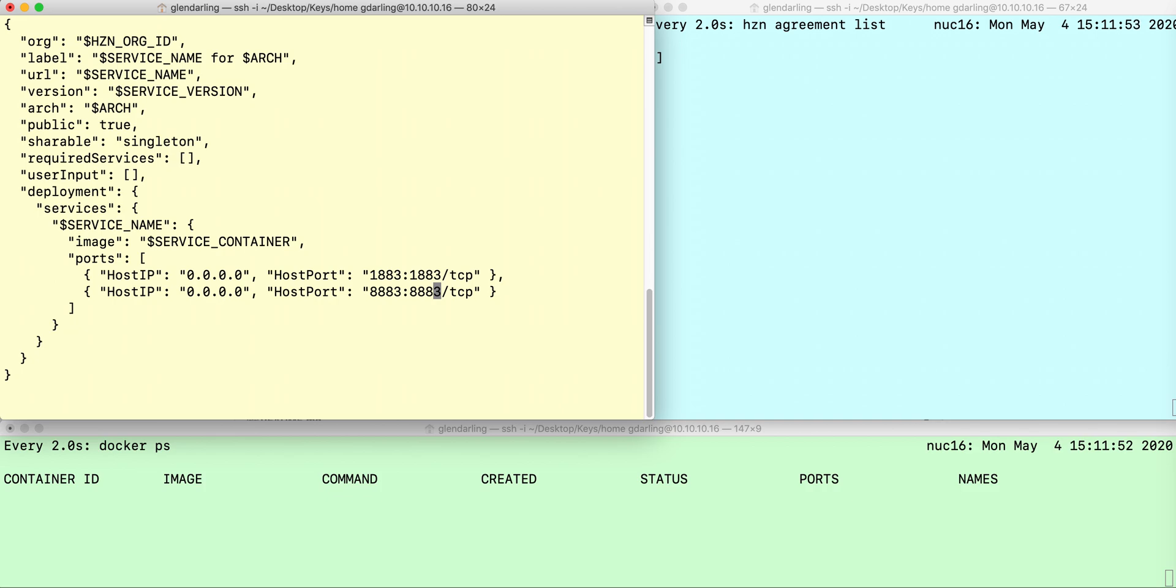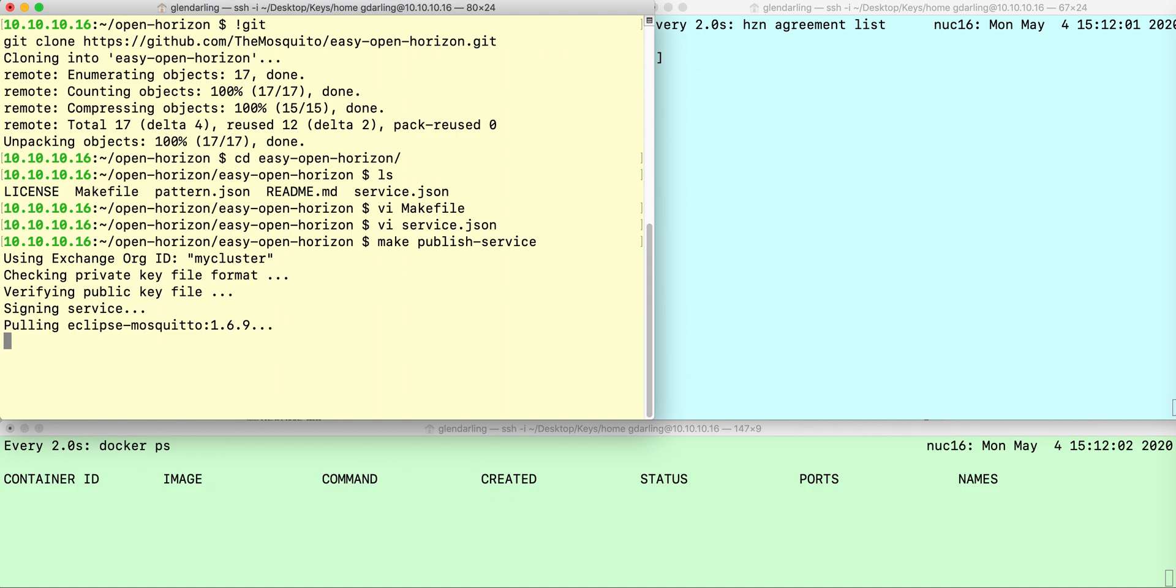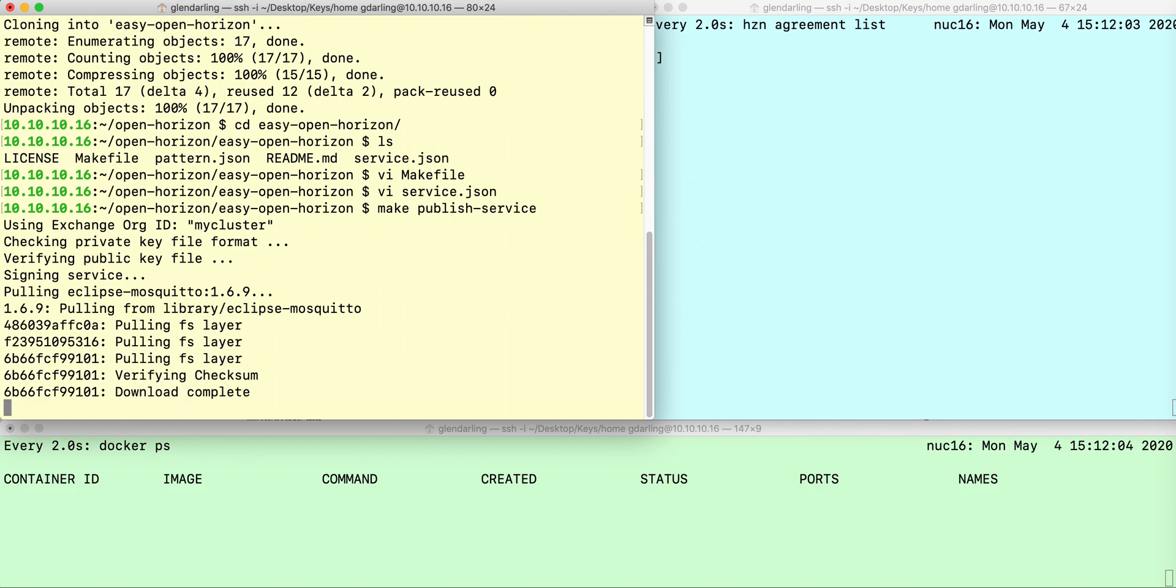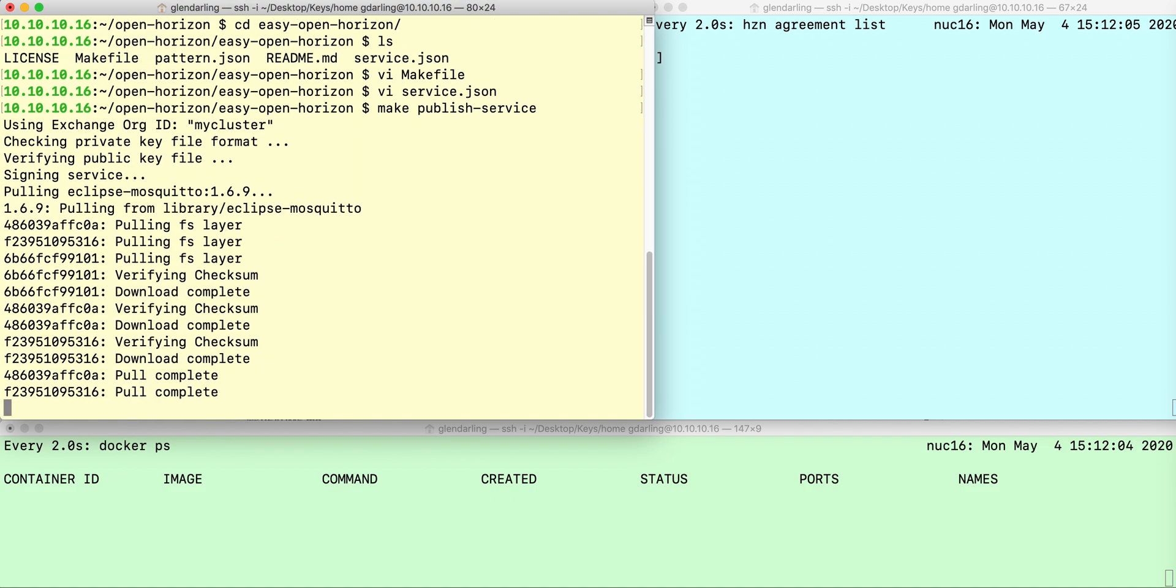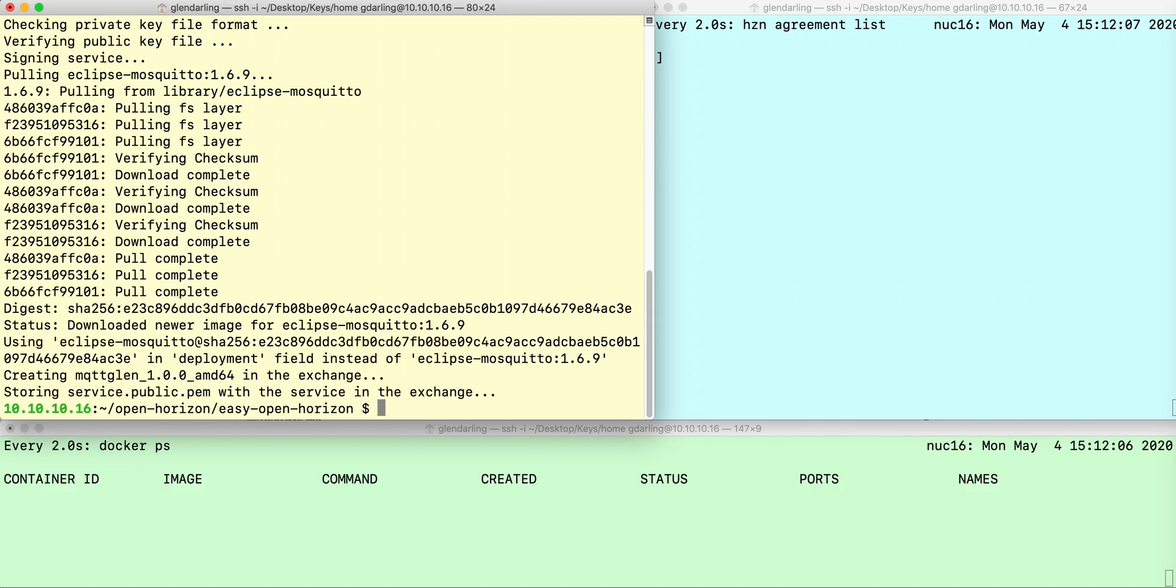Then save that, and then I can just do make publish service. The Horizon CLI will go ahead and cryptographically sign that container and the deployment string for that container.